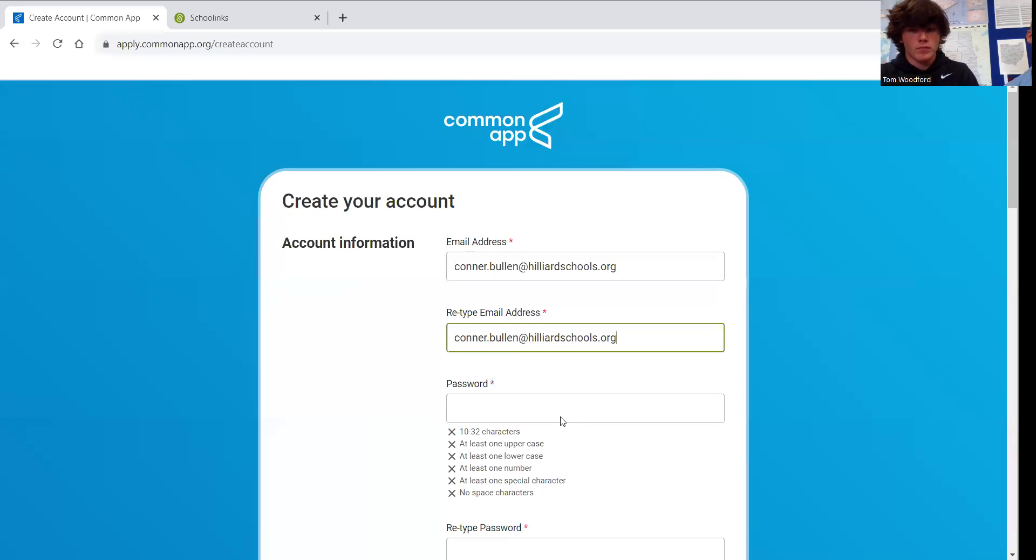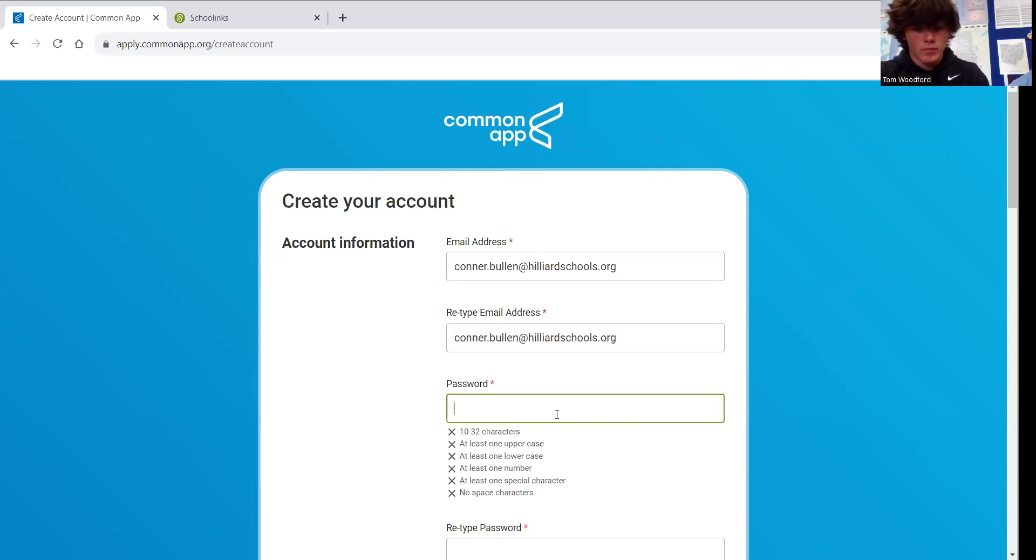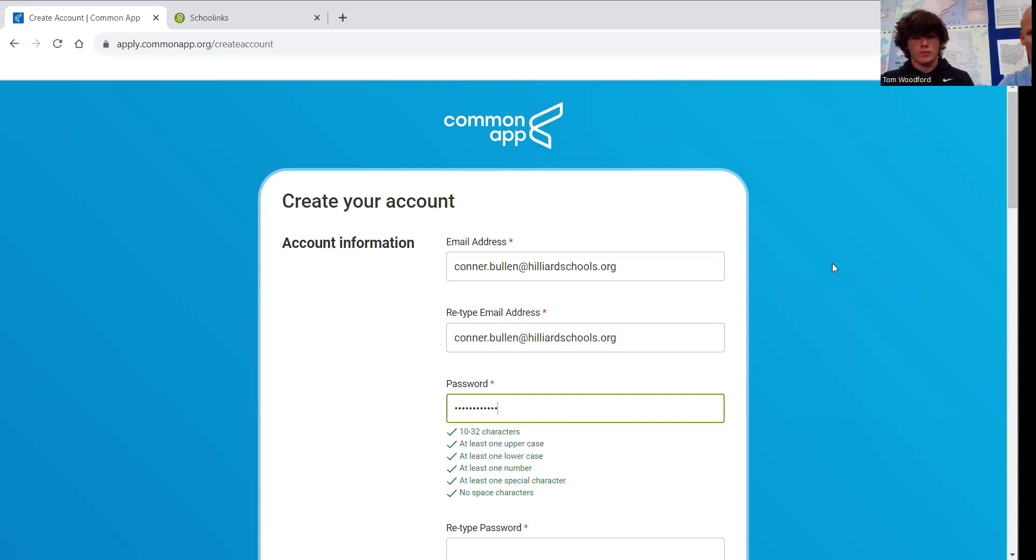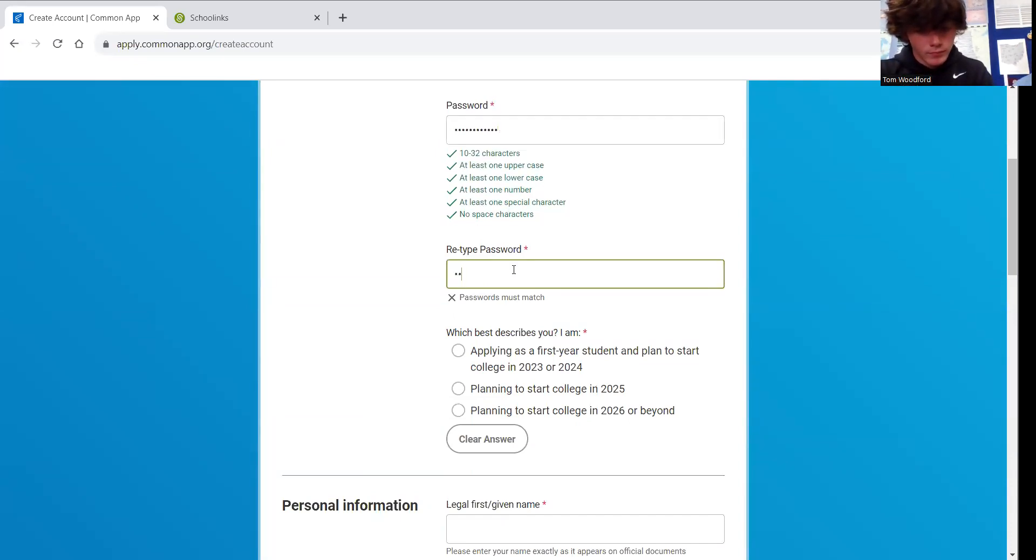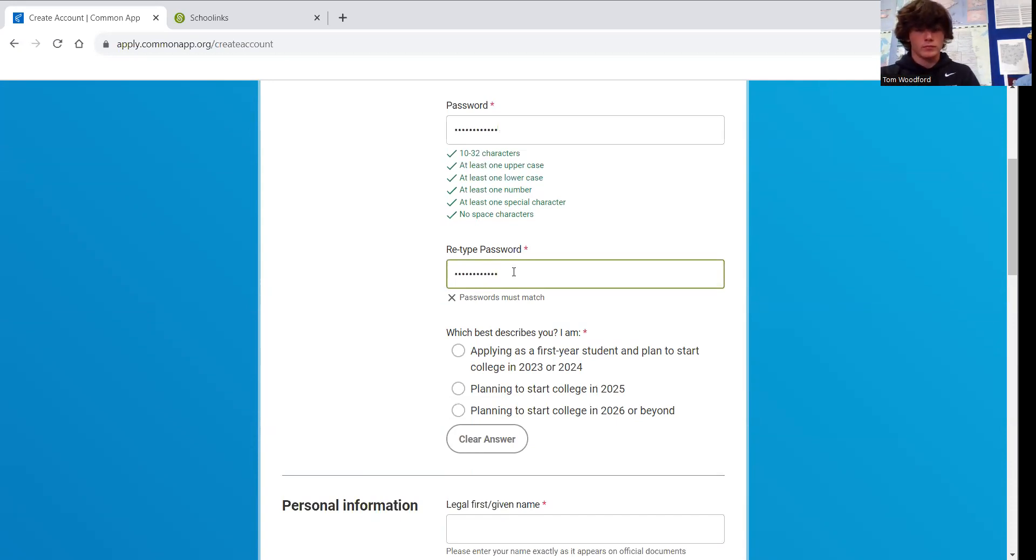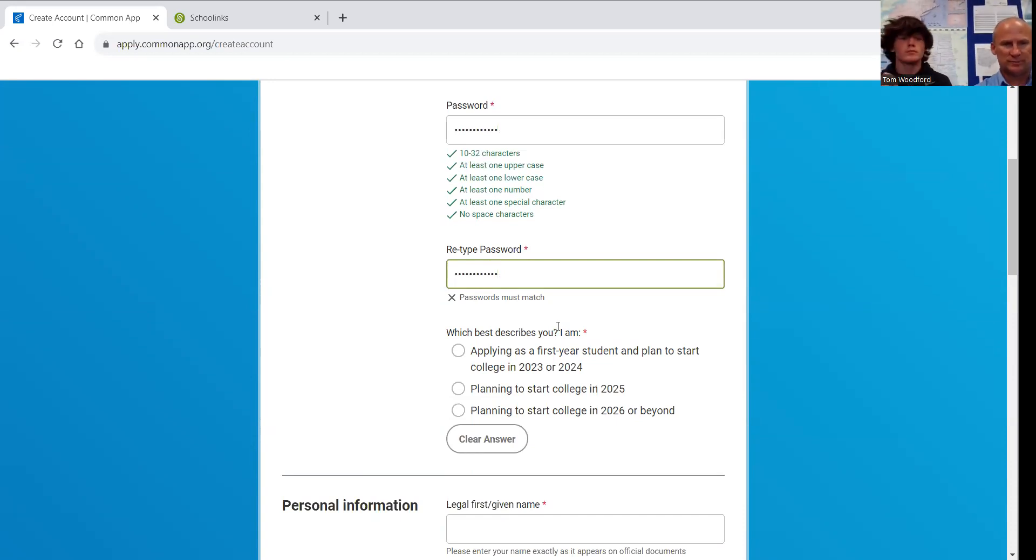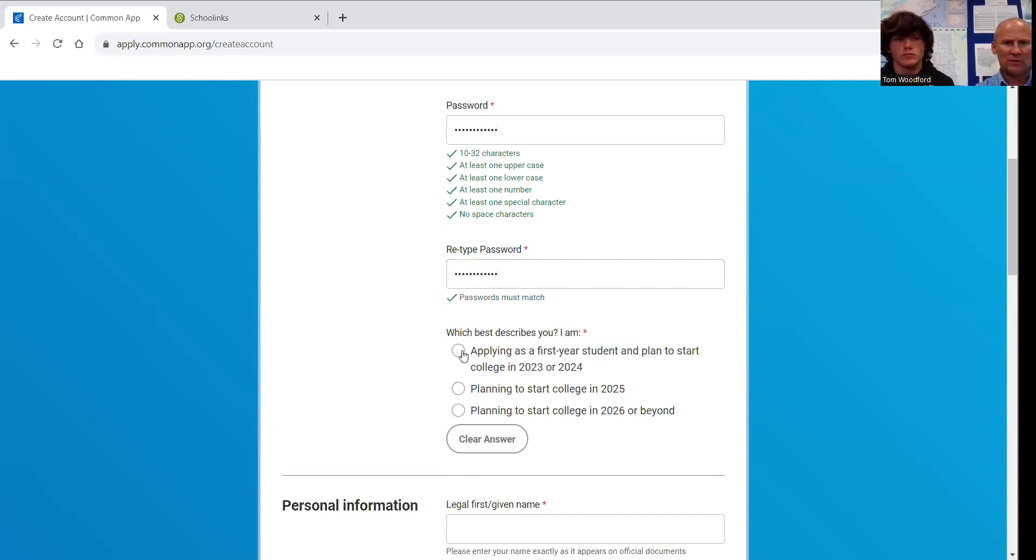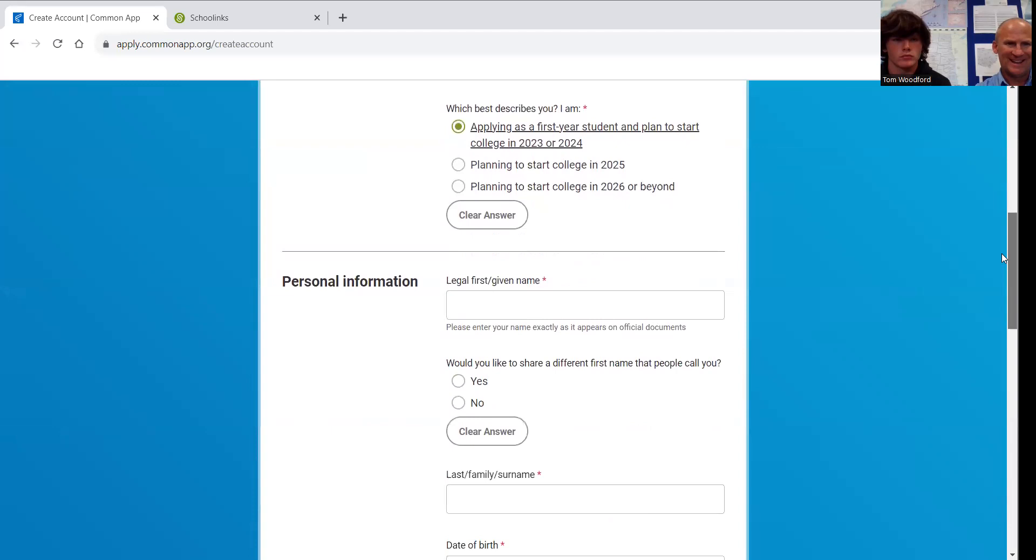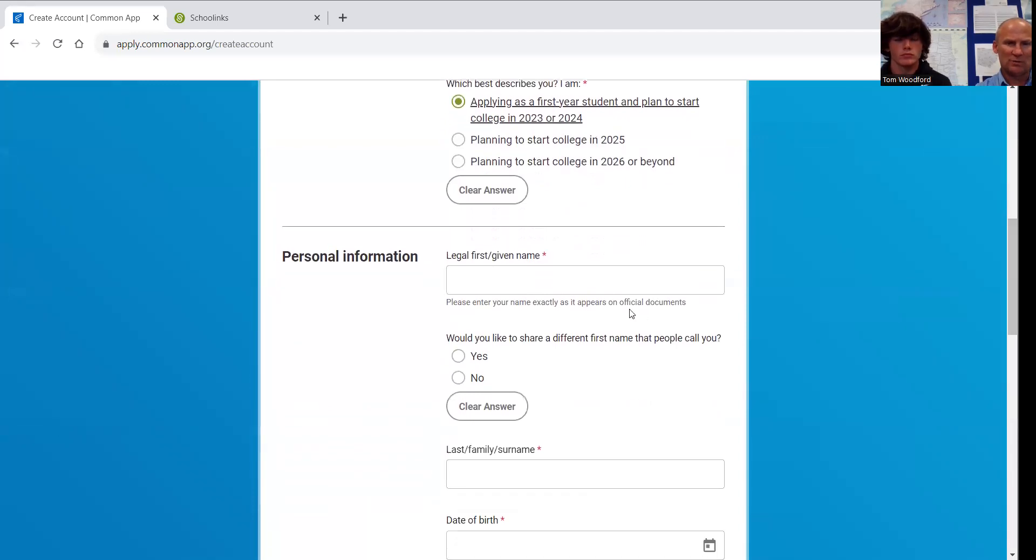Then Connor will go to his password. It must have a capital letter, a number, and a symbol, and be 10 digits long. Then Connor will need to scroll down and do that again. Now what I encourage all of you to do is to go to your phones and your notes, put in the email you used for your Common App and your password.